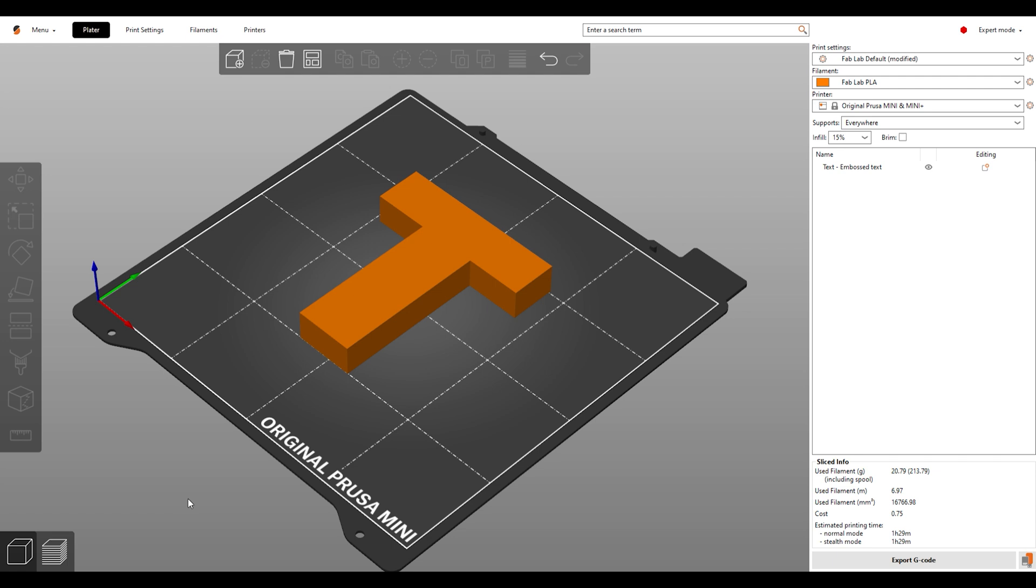Now once your model is ready to print, let someone at the front desk know and they will bring you a silver Prusa Mini USB. Plug it into the computer tower located under the desk. Click Export G-Code and save it to this USB.